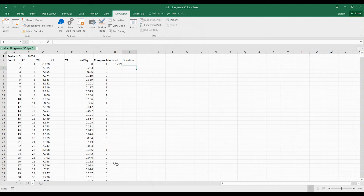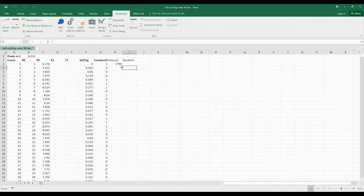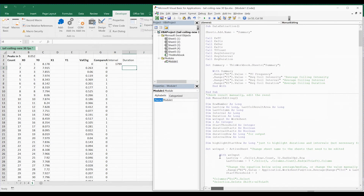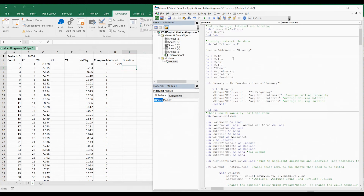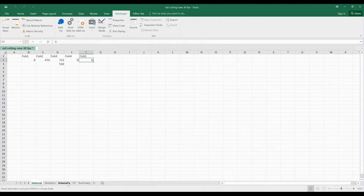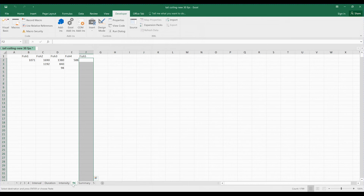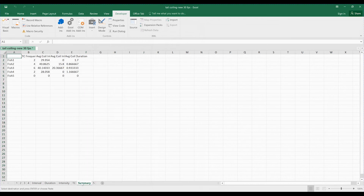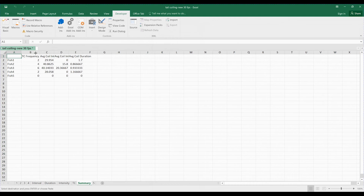The next sheet has no egg movement, so the interval is the full length of the video — it will be emptied in the end. You don't need to worry about this one. Next, I will run Data Extraction to create the summary — click on this area and press F5. Now we will have several new sheets: Interval, Duration, Intensity, TC (showing when tail coiling happened), and the Summary.